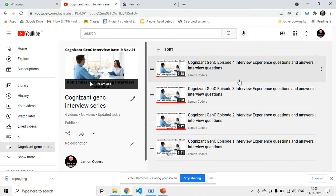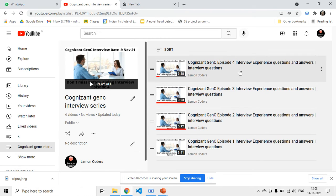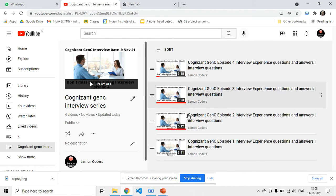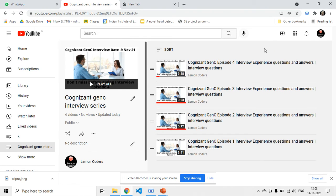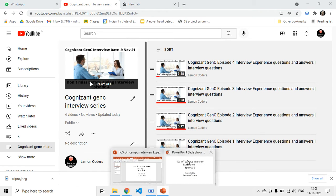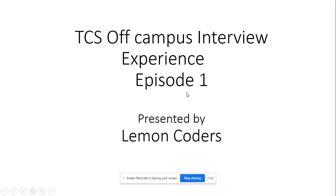Before I start this video, I have already made a series about Cognizant interview experiences — there are already four episodes. You can go to my channel and click on the playlist button to access those four videos. They already have over 200 to 300 views each. If these videos are helpful, please like and subscribe. Now coming back to this TCS off-campus interview experience.